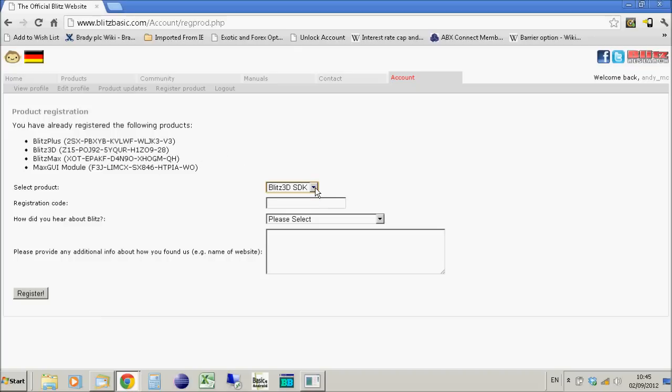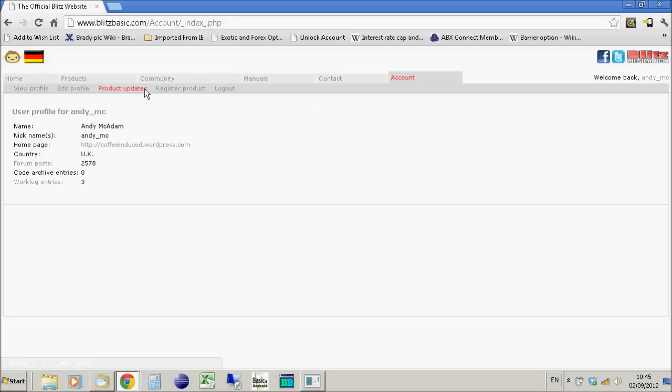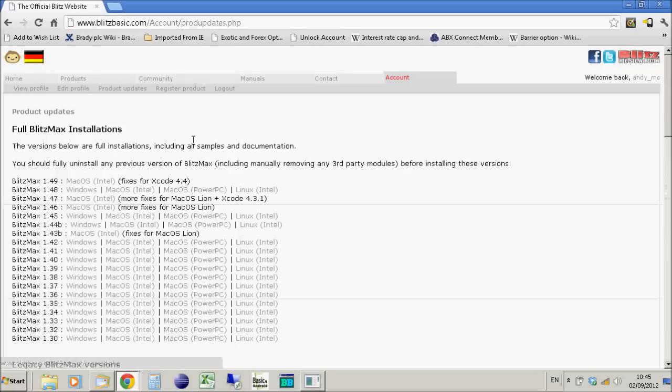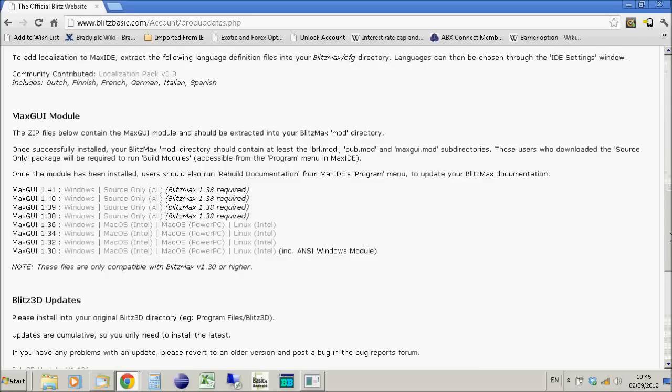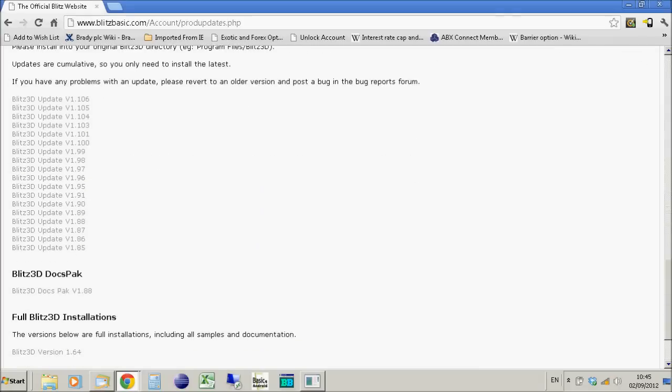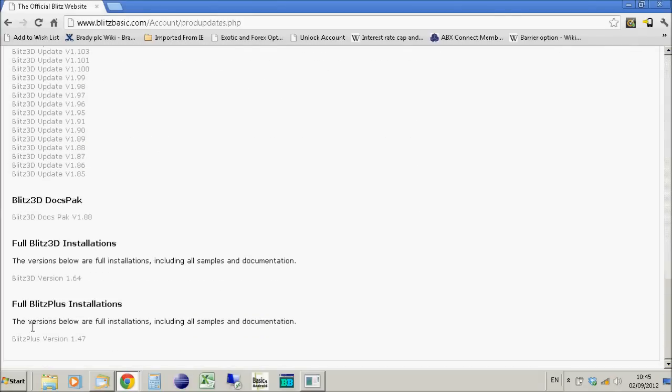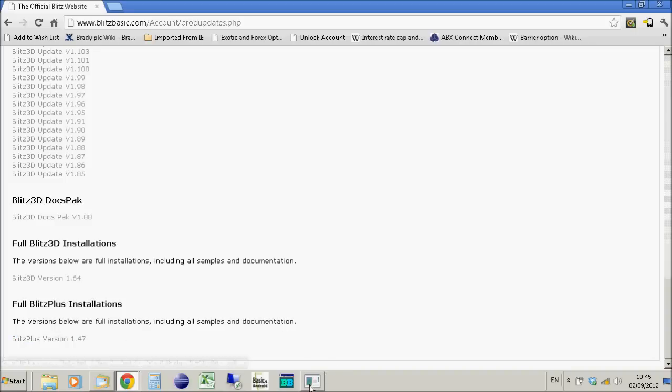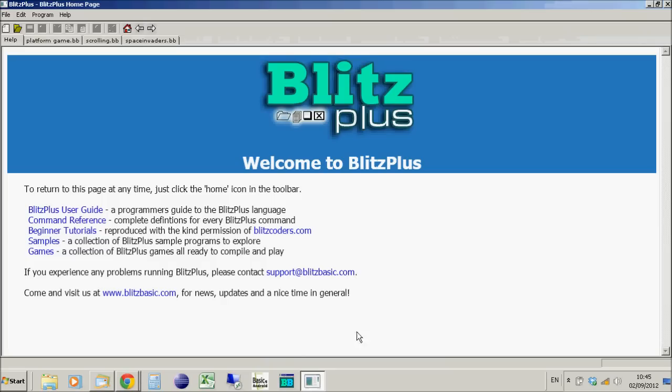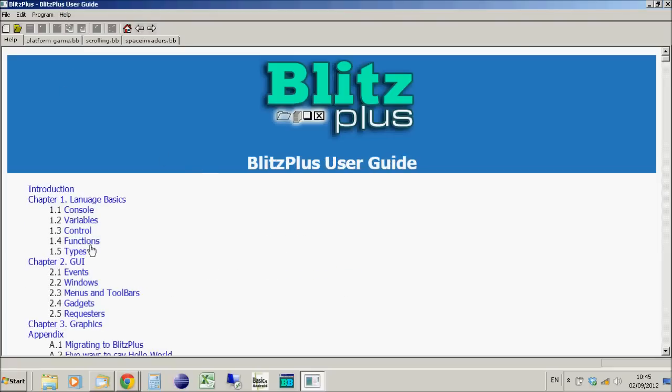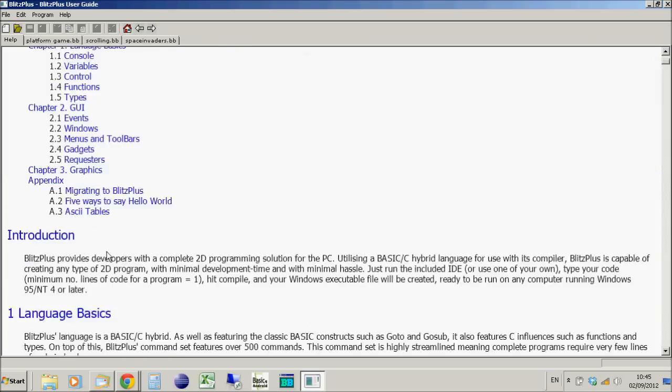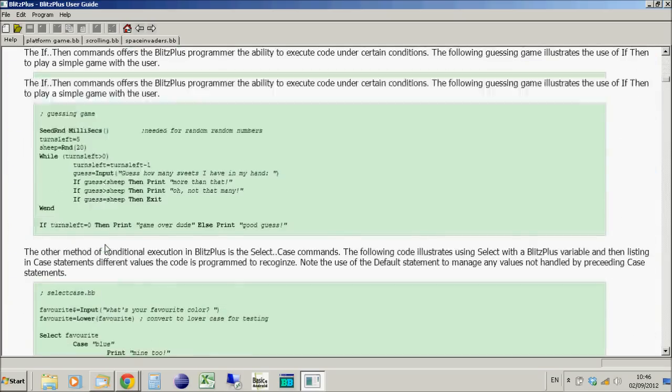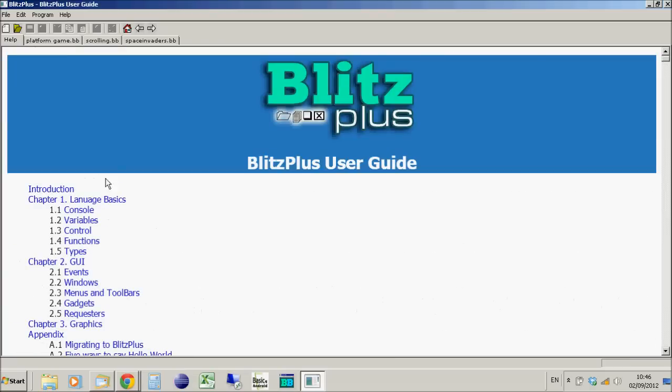Select Blitz Plus in the dropdown, enter your registration code, and on your accounts page under product updates you'll find the full Blitz Plus installation. Once installed, you'll have Blitz Plus with its complete user guide and documentation covering everything you need.